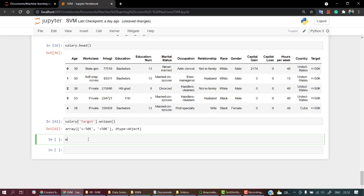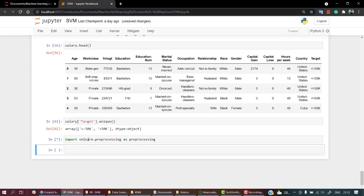First of all, we need to import from the sklearn library. From sklearn.preprocessing, let's import preprocessing. And let's import label encoder. Label encoder is equal to preprocessing.label_encoder.